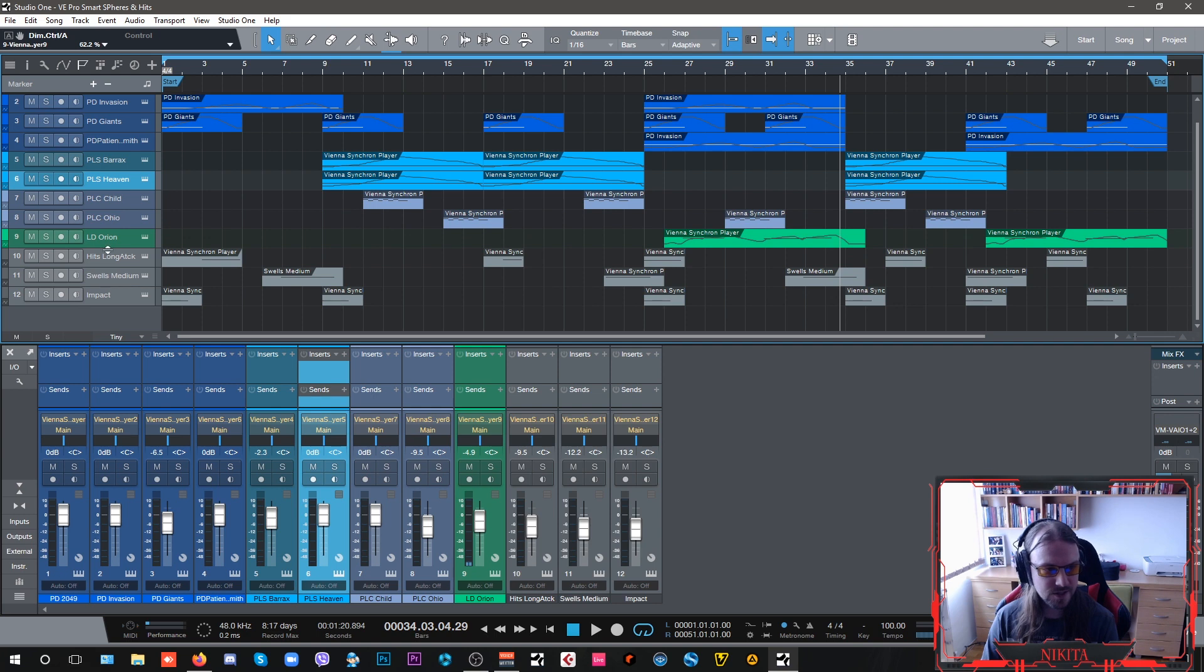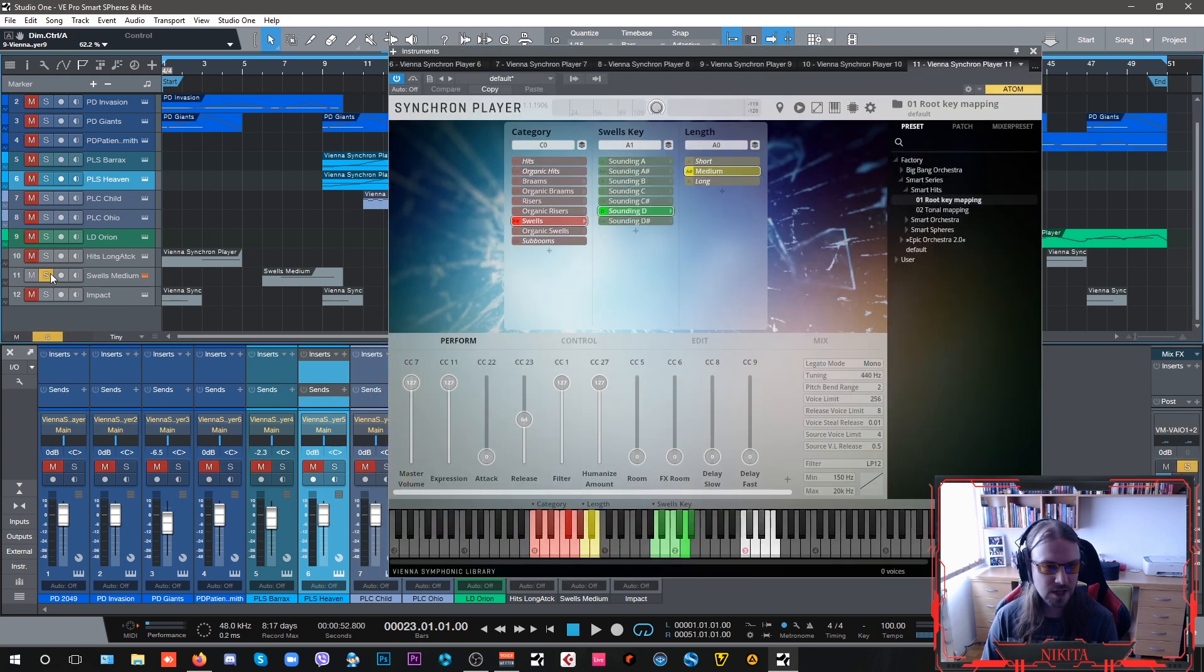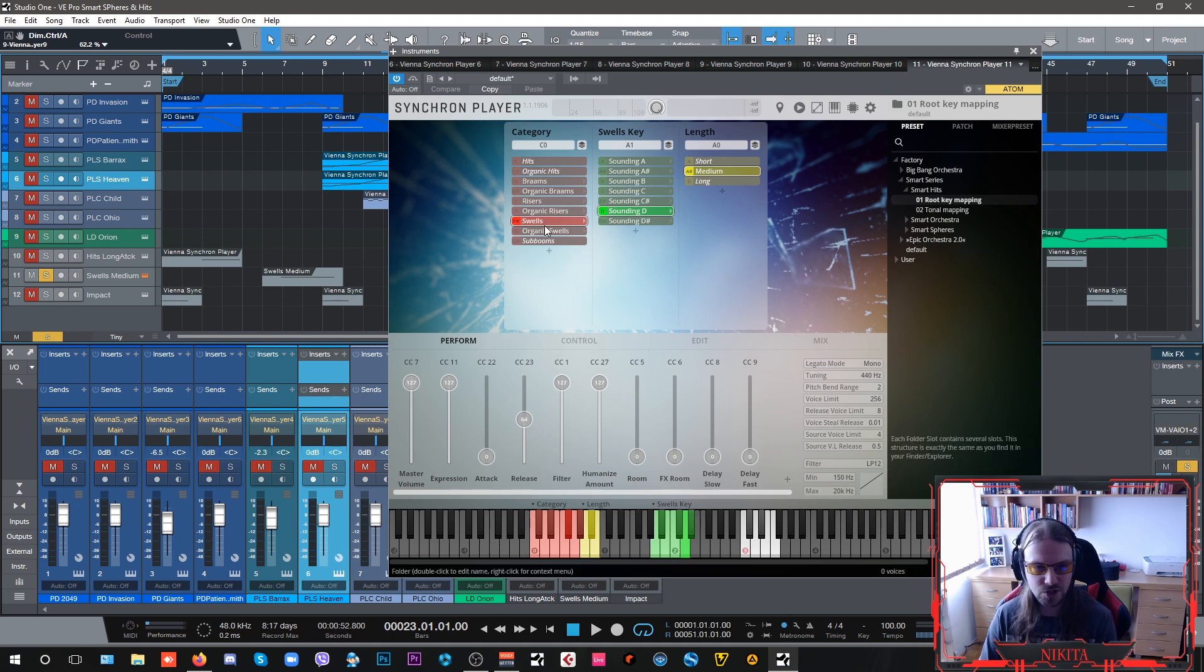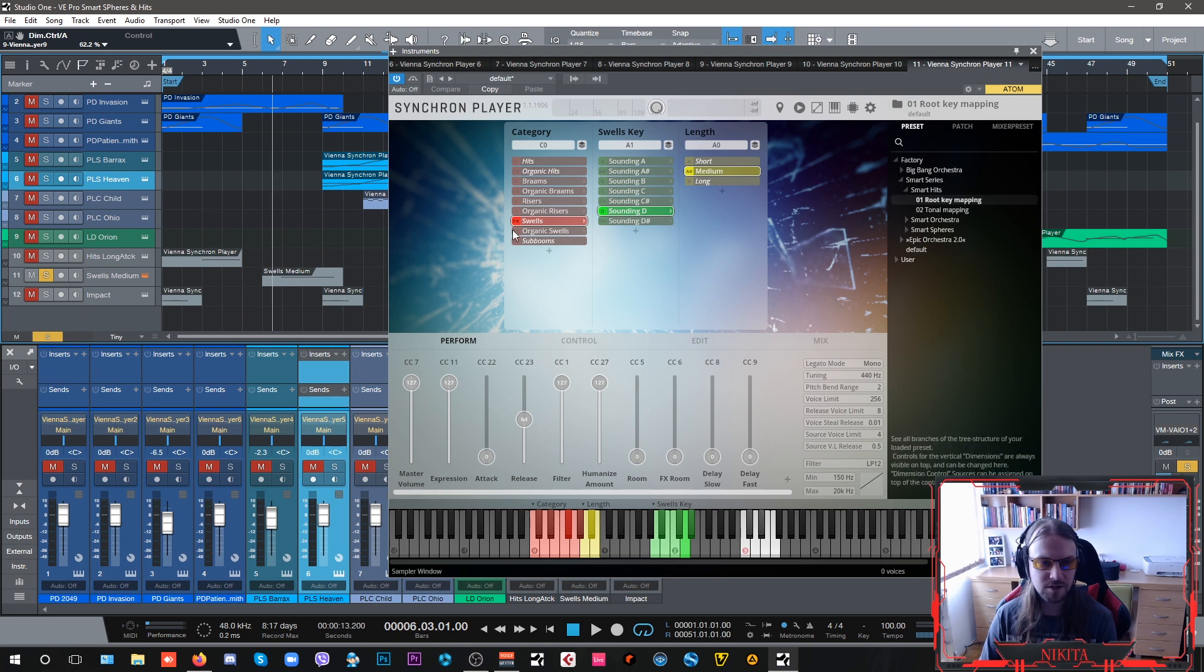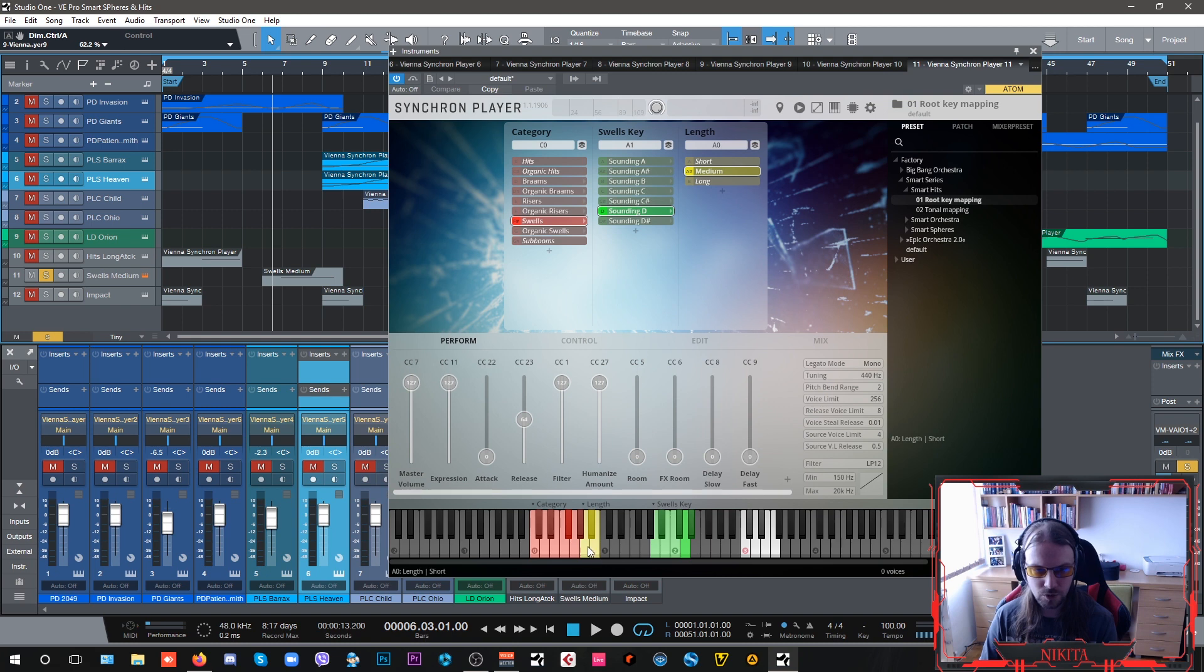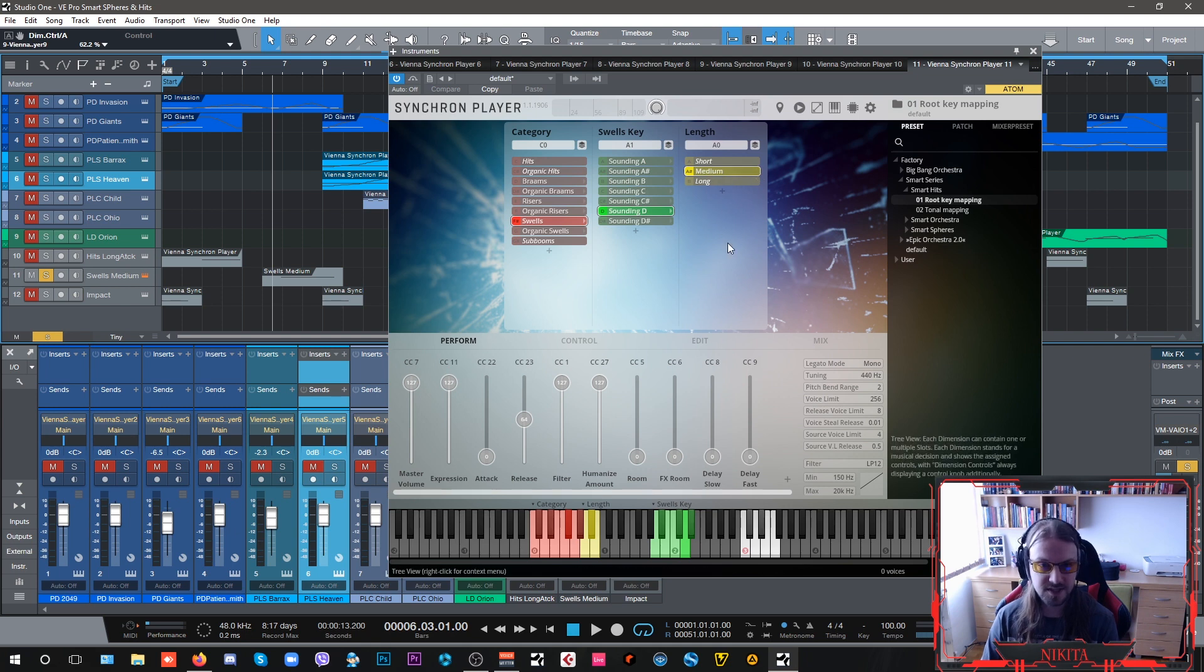These gray ones here are the Smart Hits that I already showed you, like these swells. My piece is in the key of D so when I choose my swells I want to choose them sounding in the key of D. The yellow keys are the short, medium and long length of the samples.